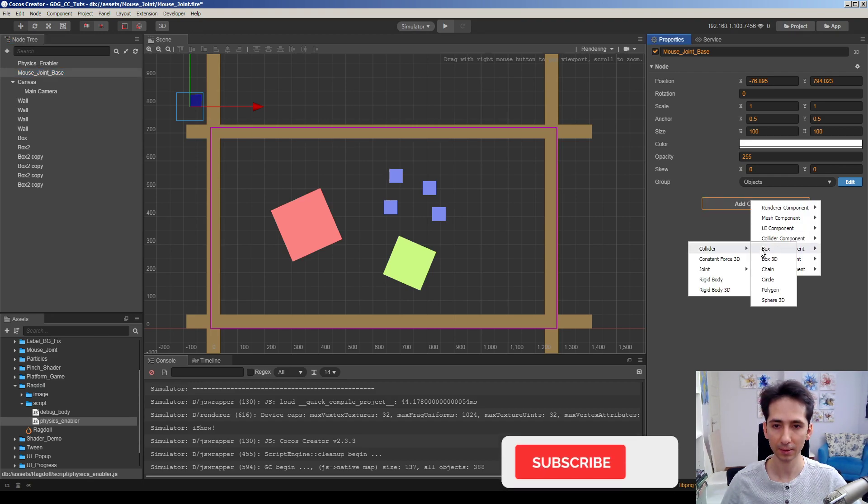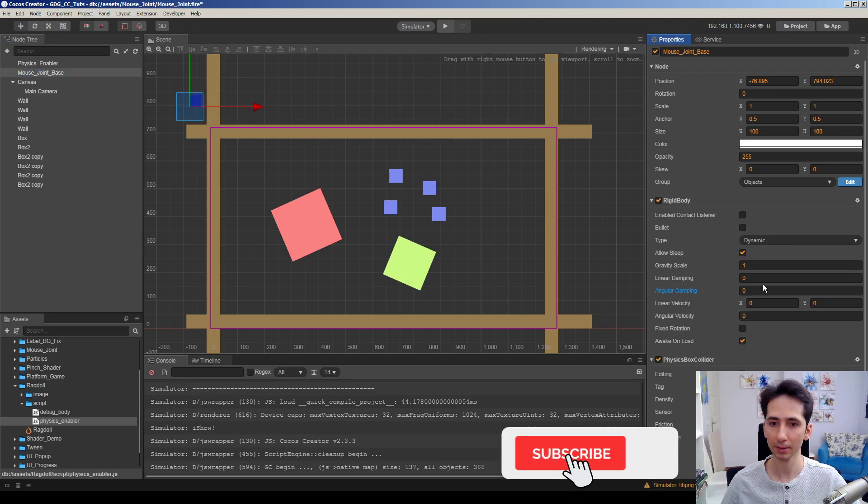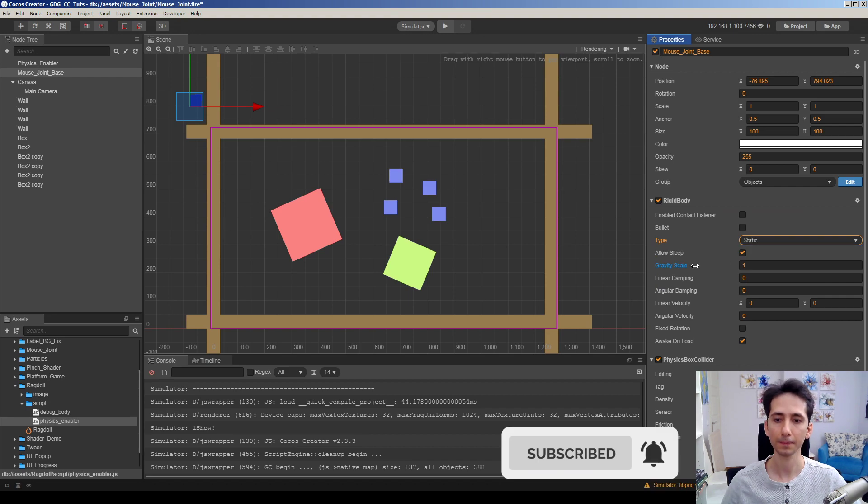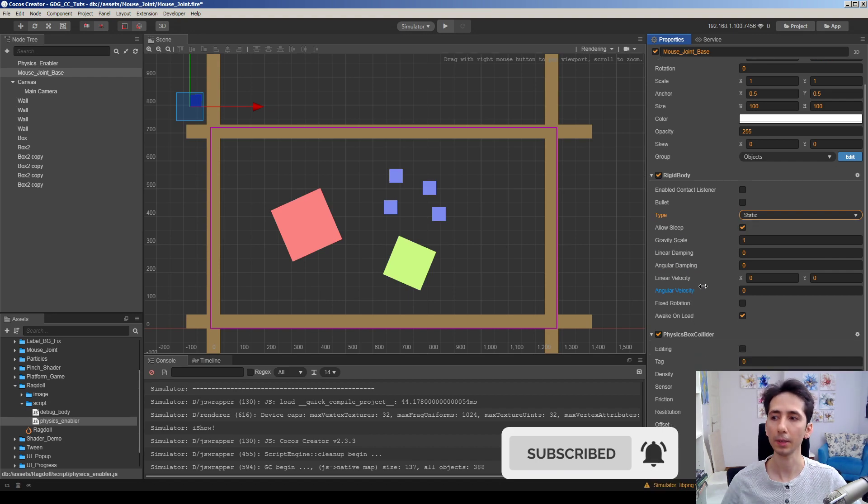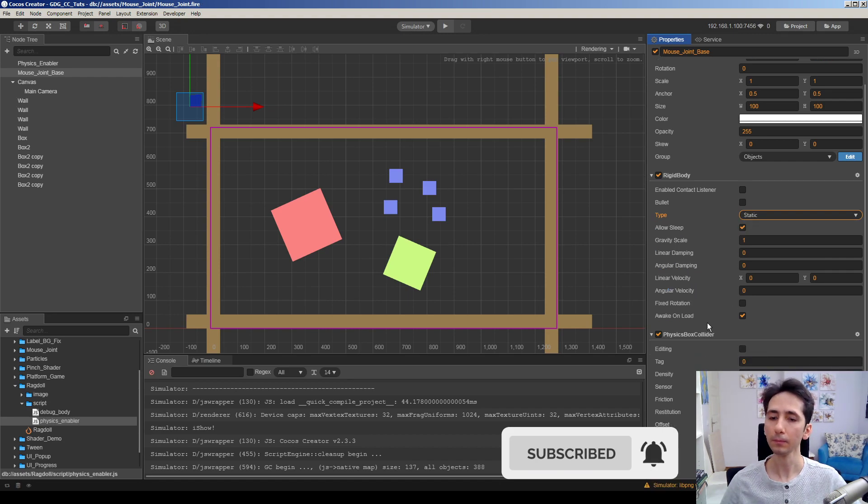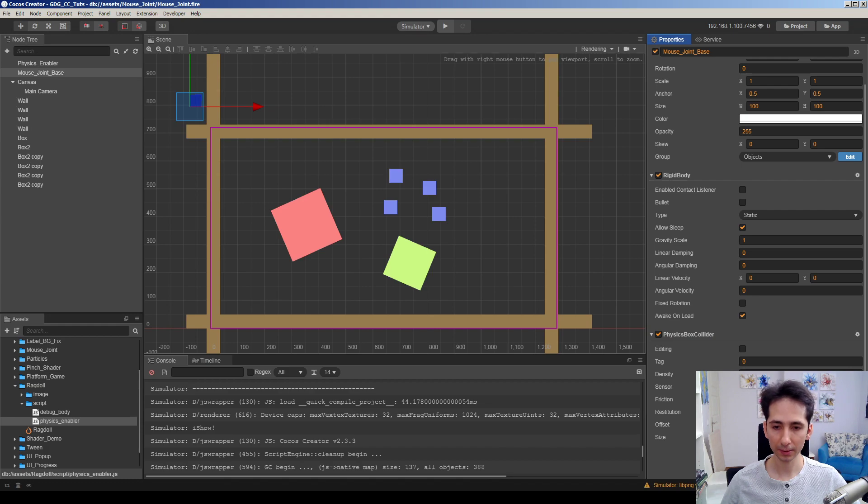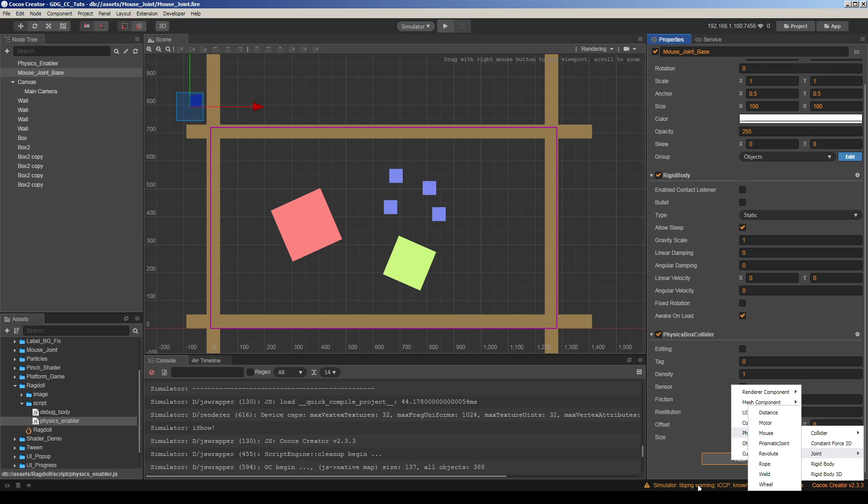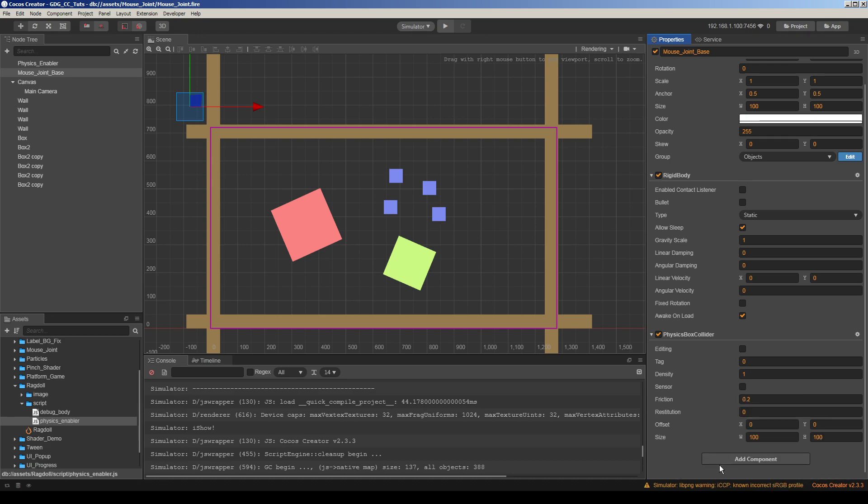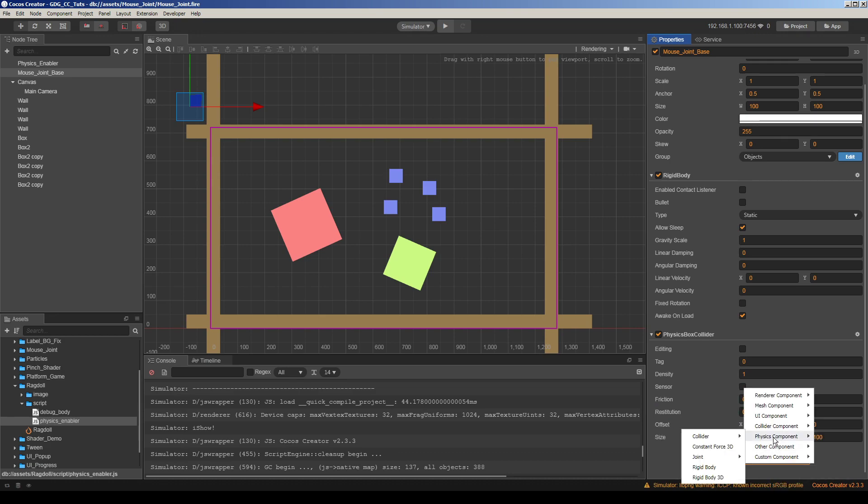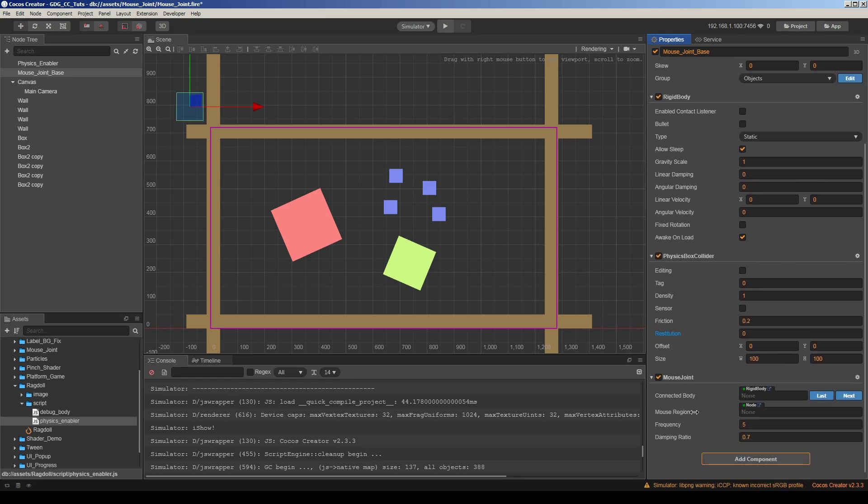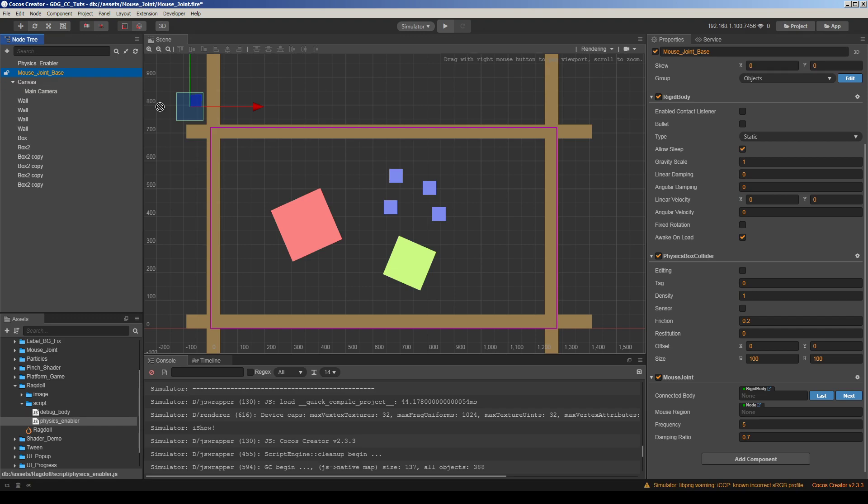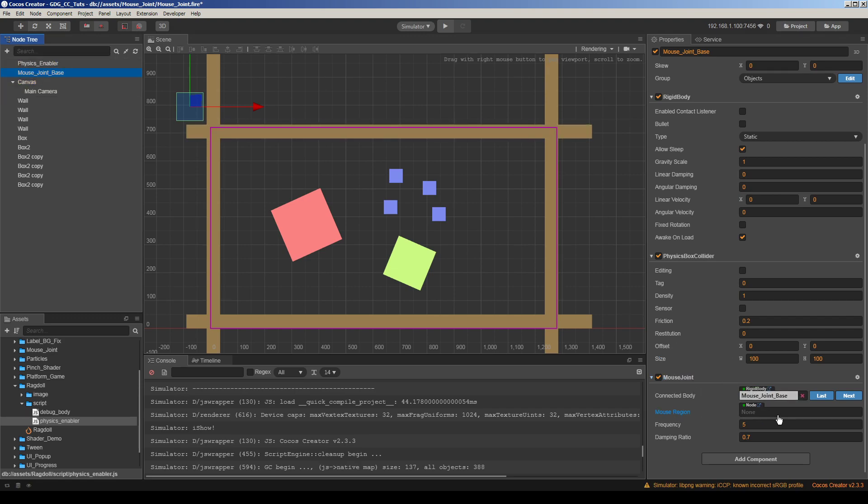I will add a physics collider, box collider, and make it static. Now add a component, physics component, joint, and go to mouse joint. We need to define the connected body as itself, a static object for mouse joint.